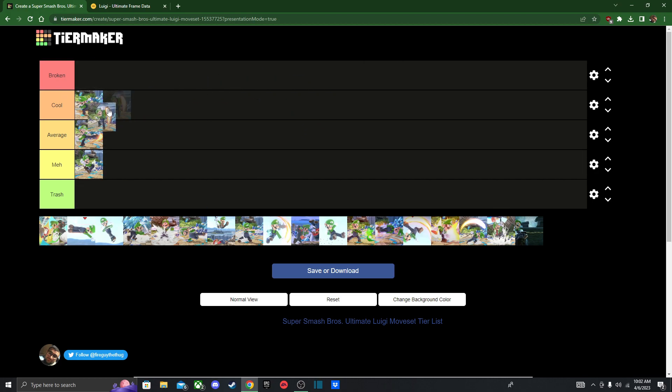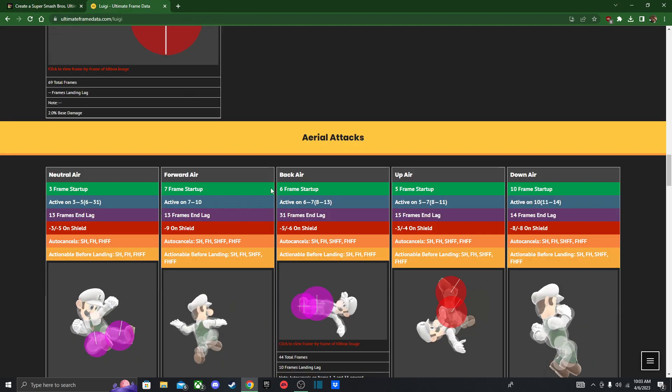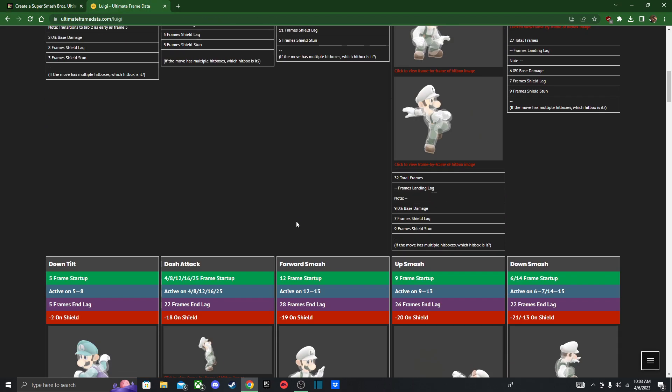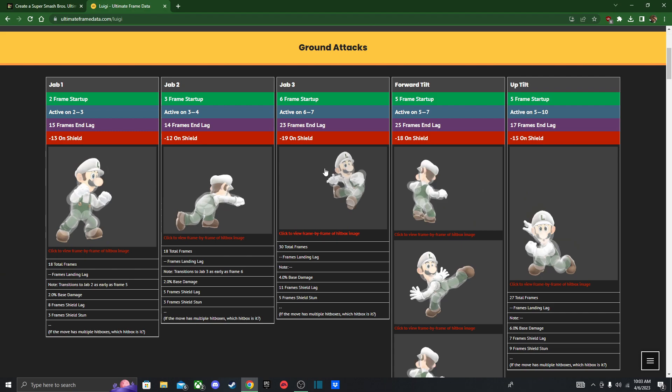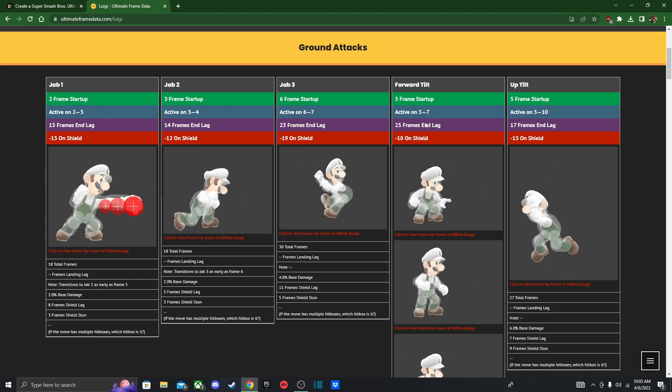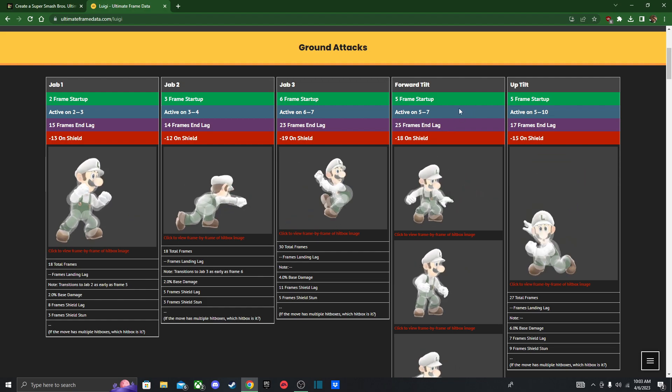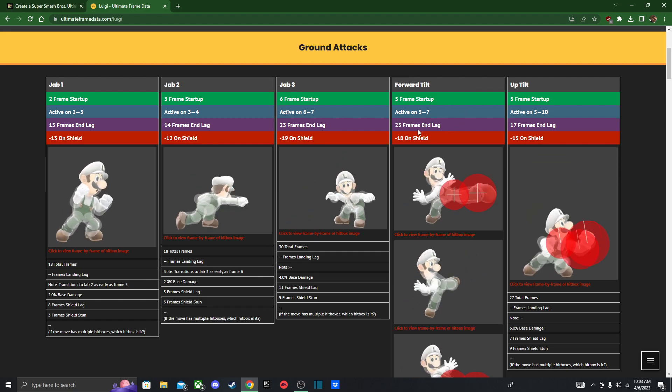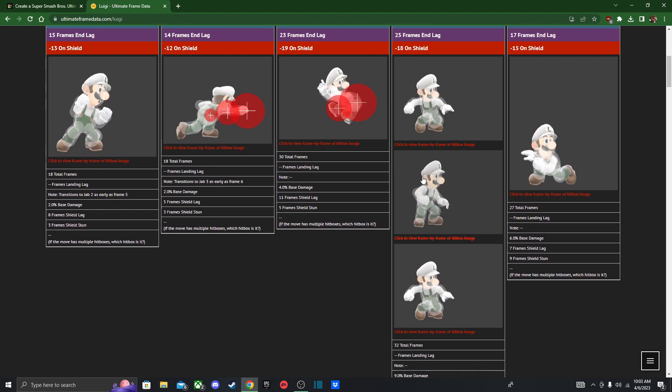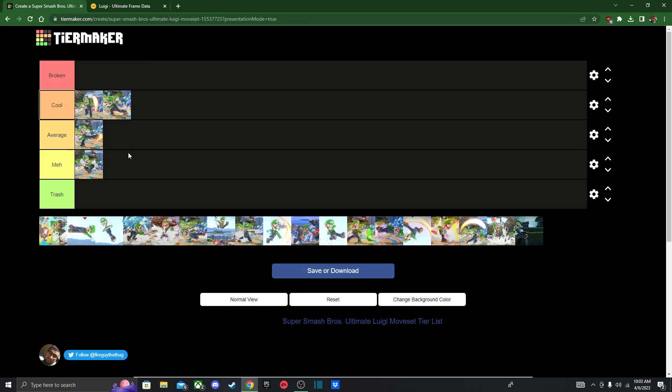Next we got Up Tilt, which is an uppercut. I'm gonna put it up here. It's pretty good for combos, for starting combos. You can do it into itself. I like it better than Mario's Up Tilt. 5 frames start up, 25 frames end lag. It's still quick. You can do it a bunch of times and it'll combo into an aerial or maybe into up smash and up B. But you have to time it perfectly, otherwise they'll be able to air dodge or attack you afterwards.